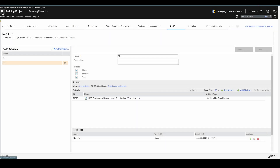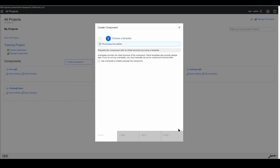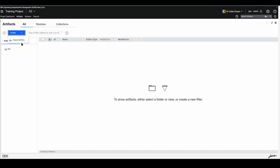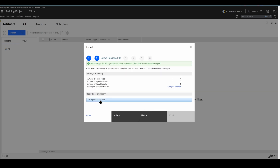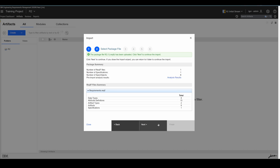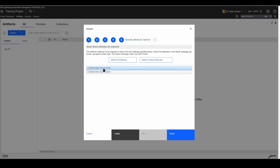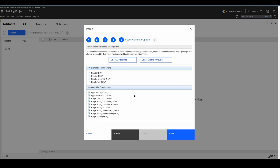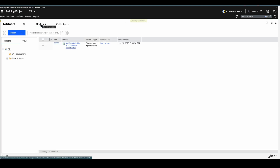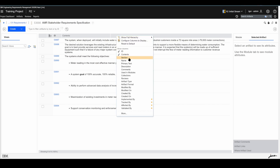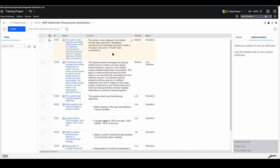I'll create a new empty component so the difference is easy to spot. Import Artifact, ReqIF Advanced, Next, Browse, Upload. You see just eight artifacts this time. Next, I'll leave everything as default, Next, choose the Stakeholder Requirement Specification, Next — you see just those artifact types. Finish, Close. This is our module, and you can see it contains only those filtered artifacts.